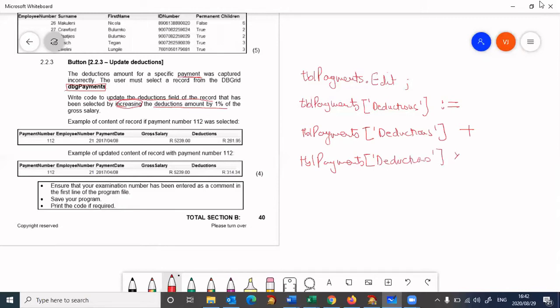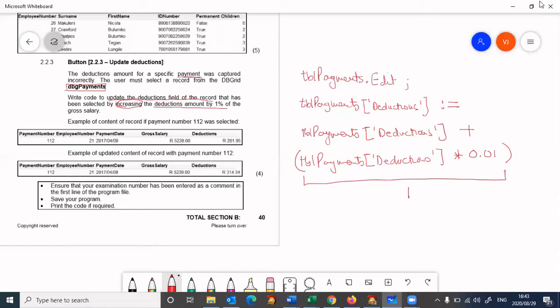One percent is 0.01. So this will work out one percent of the deductions.